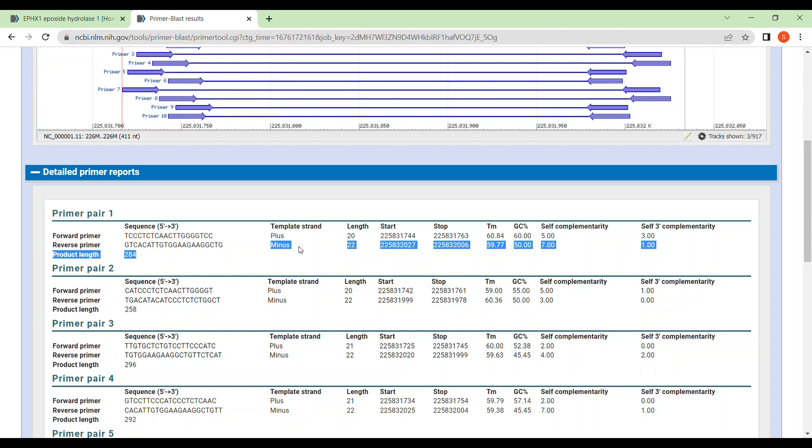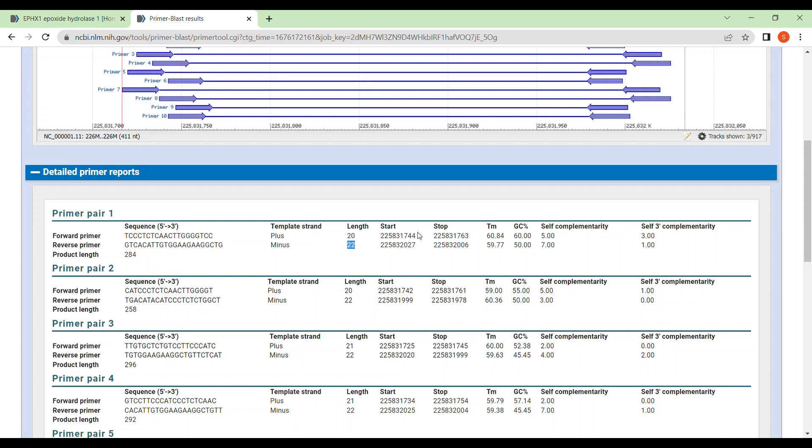Then obviously the forward primer is plus strand and the reverse one is minus strand. The length of both the primers, 20, 22, you can see. The starting position of the primer from 744 to 763 like that and stop position.